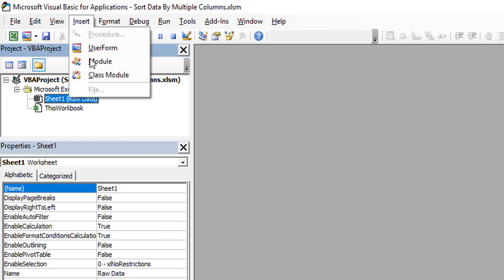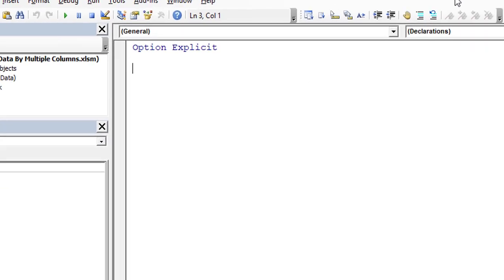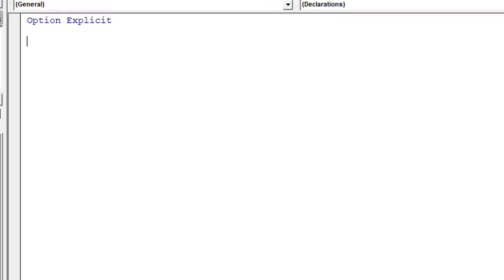Here we need to write all the code. Click on Insert and then click on Module. Once you click on Module, a new module will be inserted in this project — this is the code container. Let's start writing the code. Since we are going to sort data by multiple columns, let's name the subroutine 'SortMultipleColumns'.